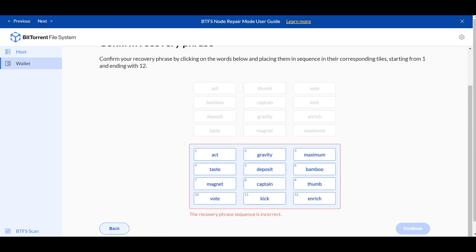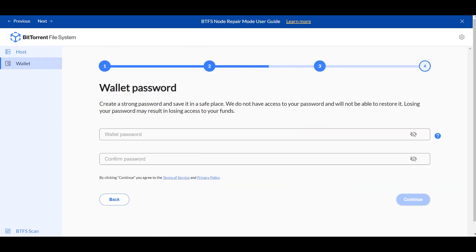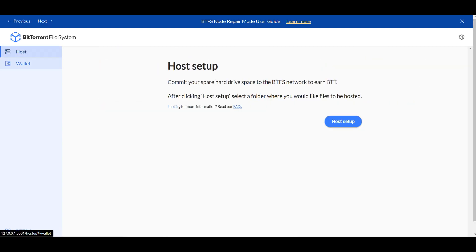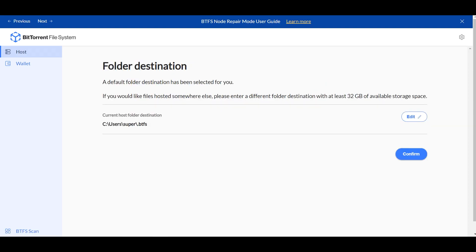This recovery phrase is incorrect — so that's that. After you have the wallet created, you're going to go to Host and click Host Setup.